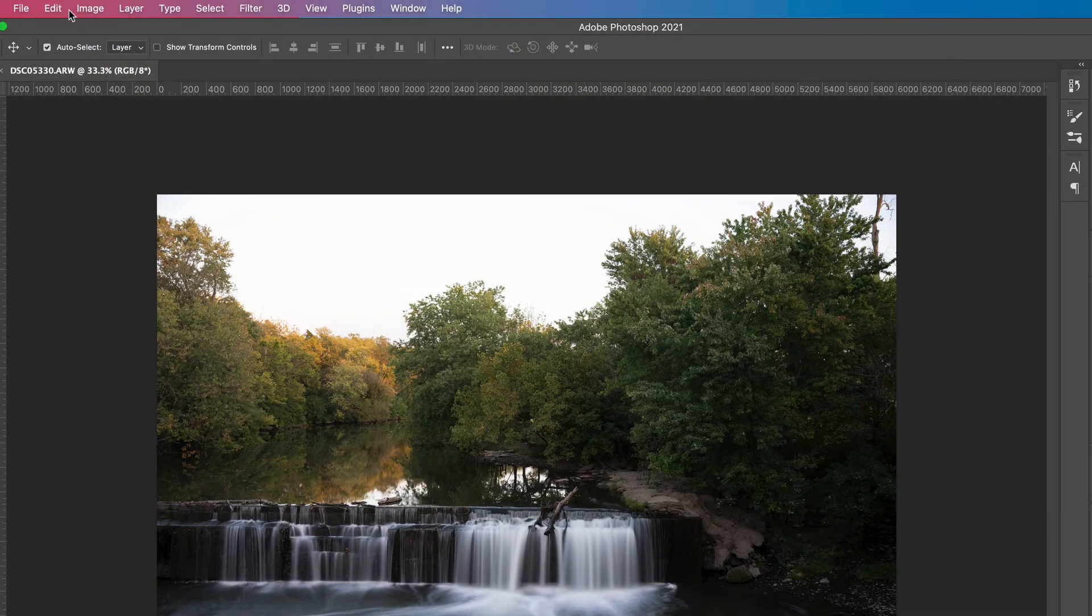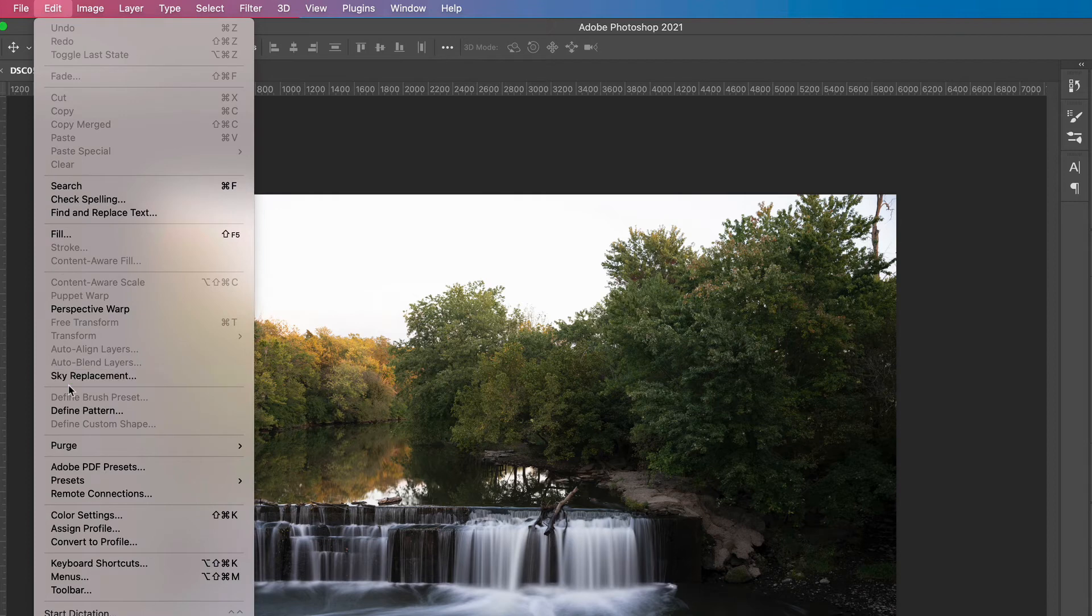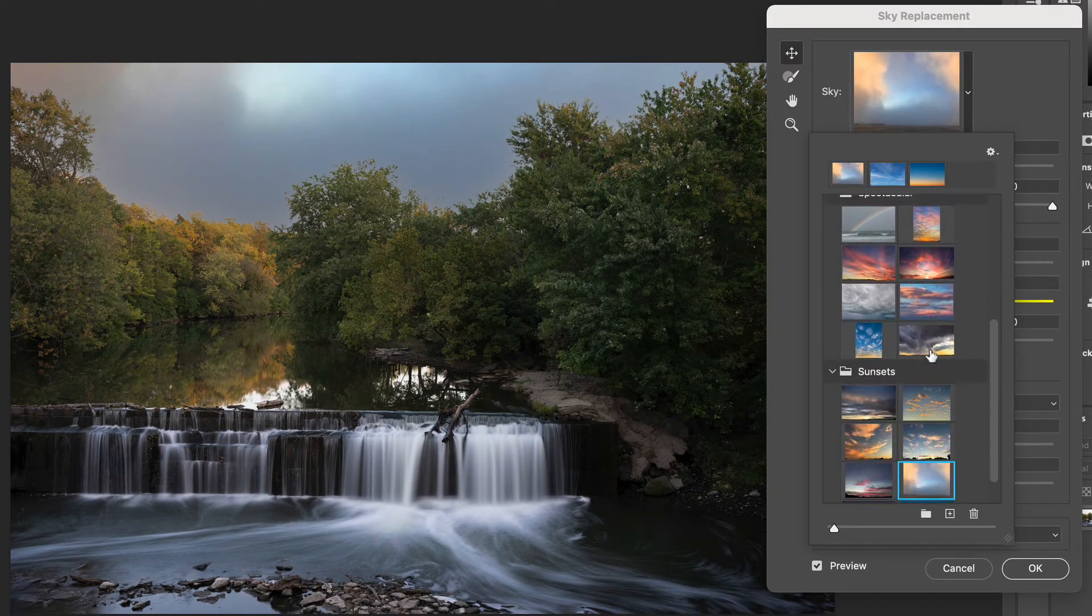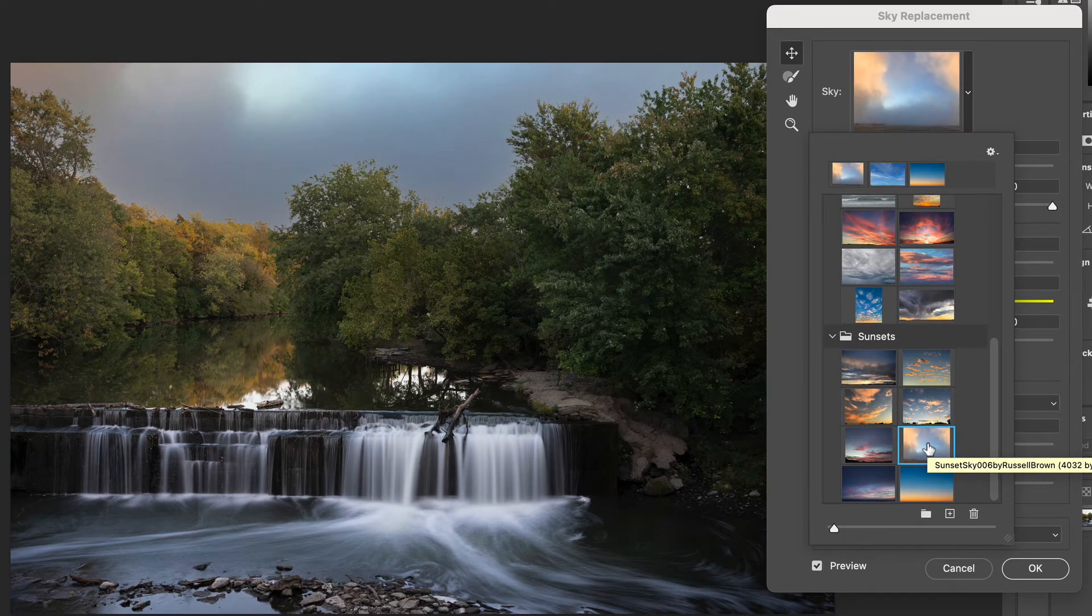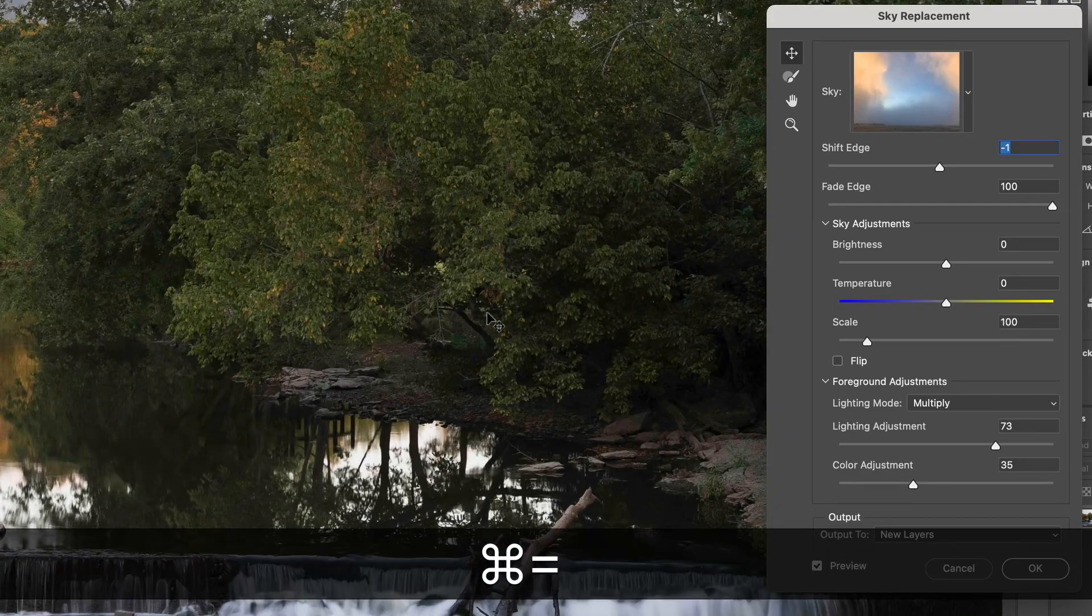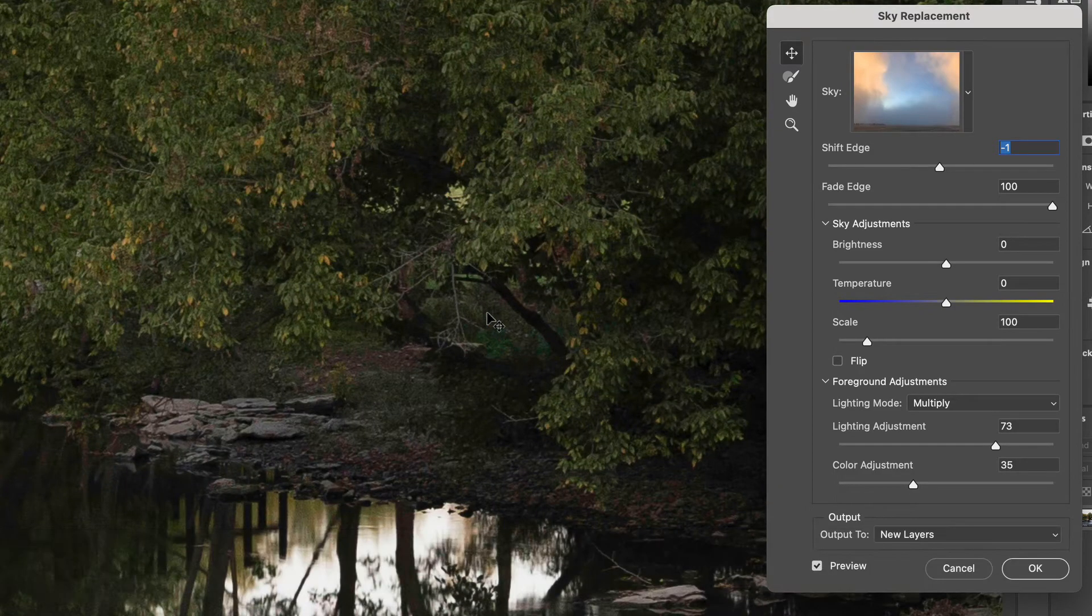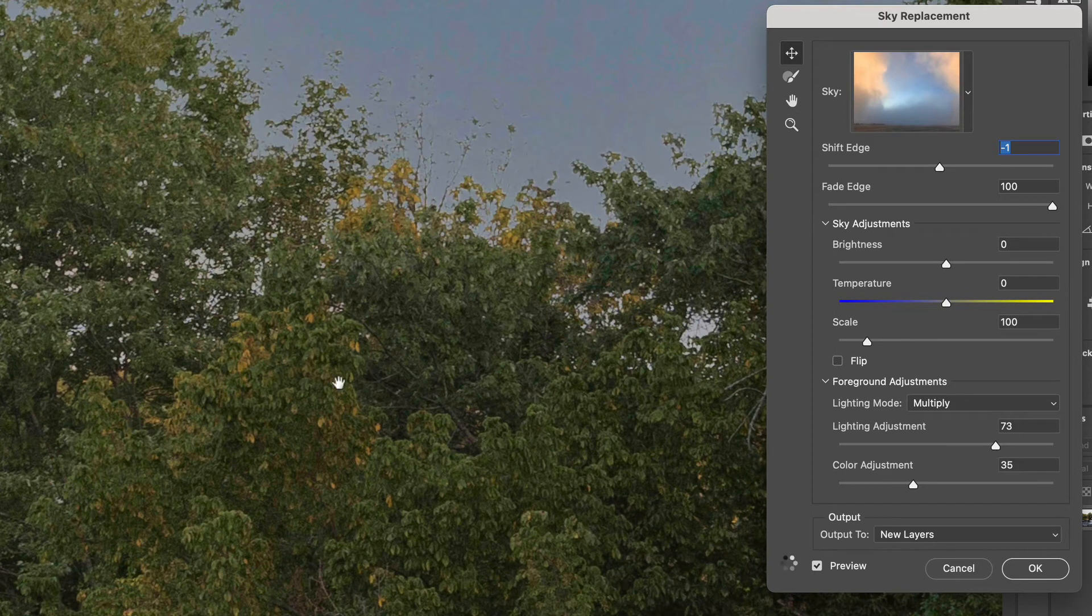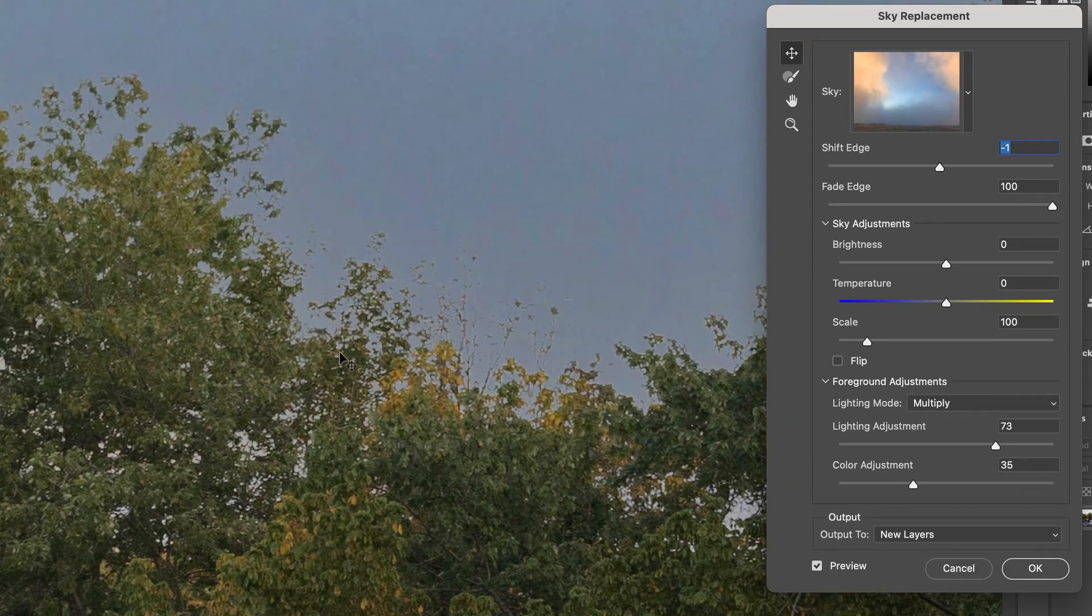Now we're going to go to edit and then sky replacement. Next we're going to click the down arrow and select a sky. I'm going to use this orangish blue one because this one's similar to the one we used in photoshop elements. Next I need to zoom the photo so I'm going to use control plus to zoom the photo and then I'm going to move onto an area that has the leaves so we can see how photoshop does versus photoshop elements.